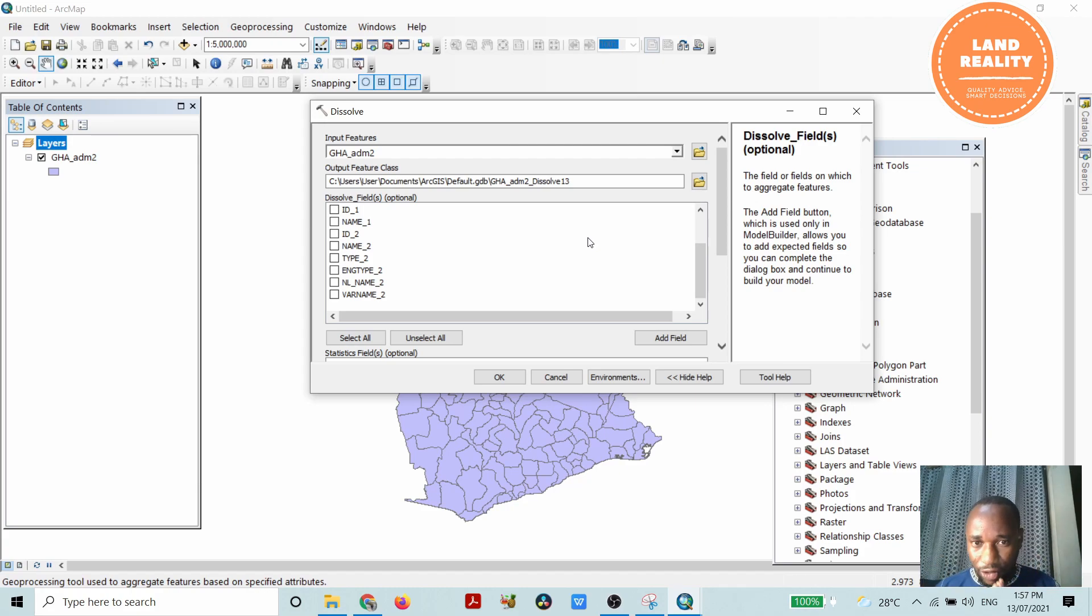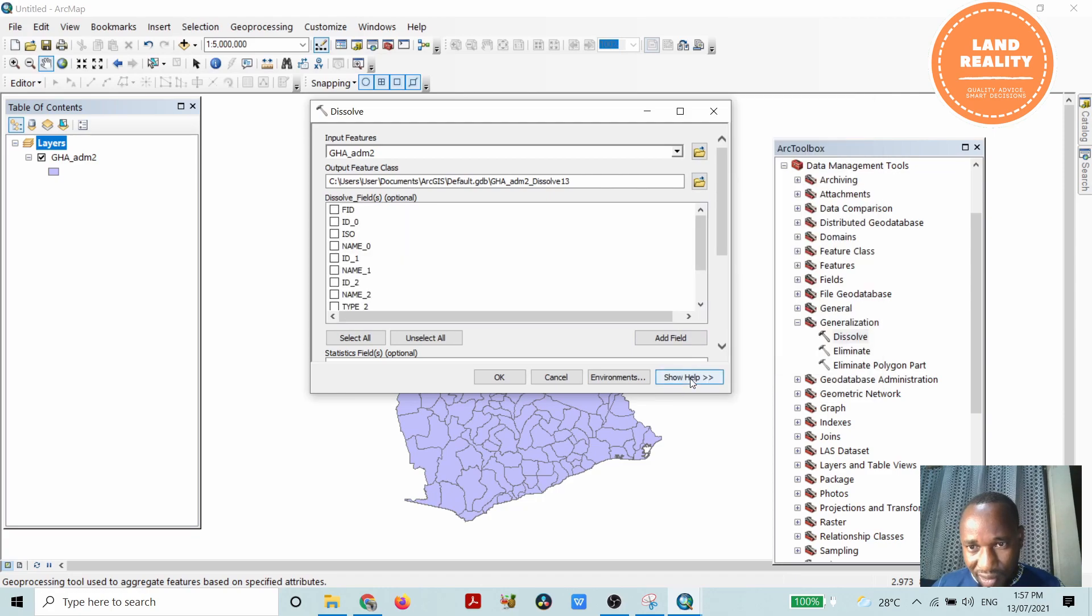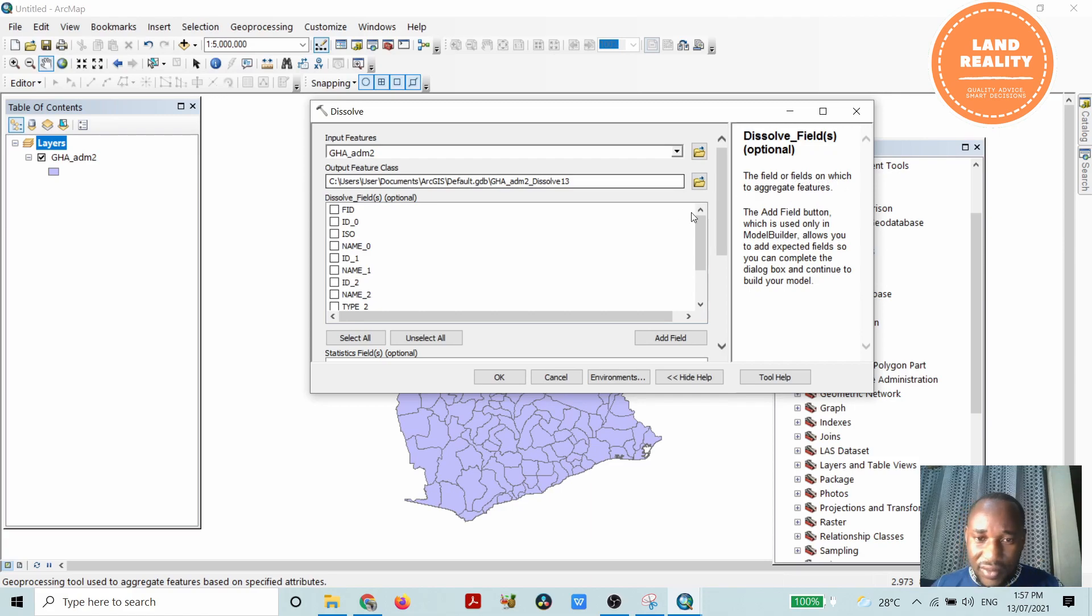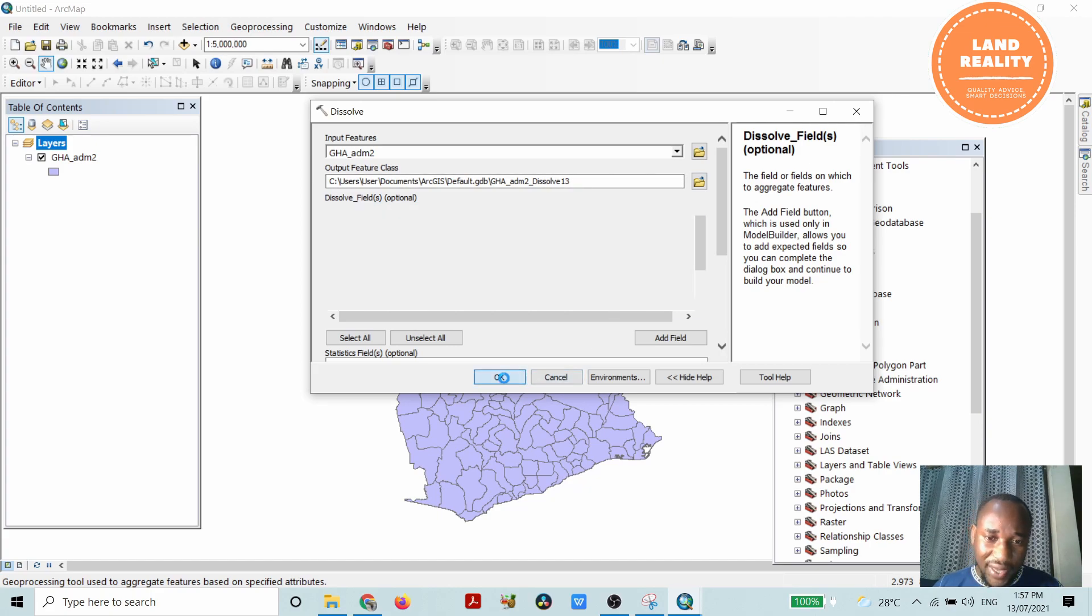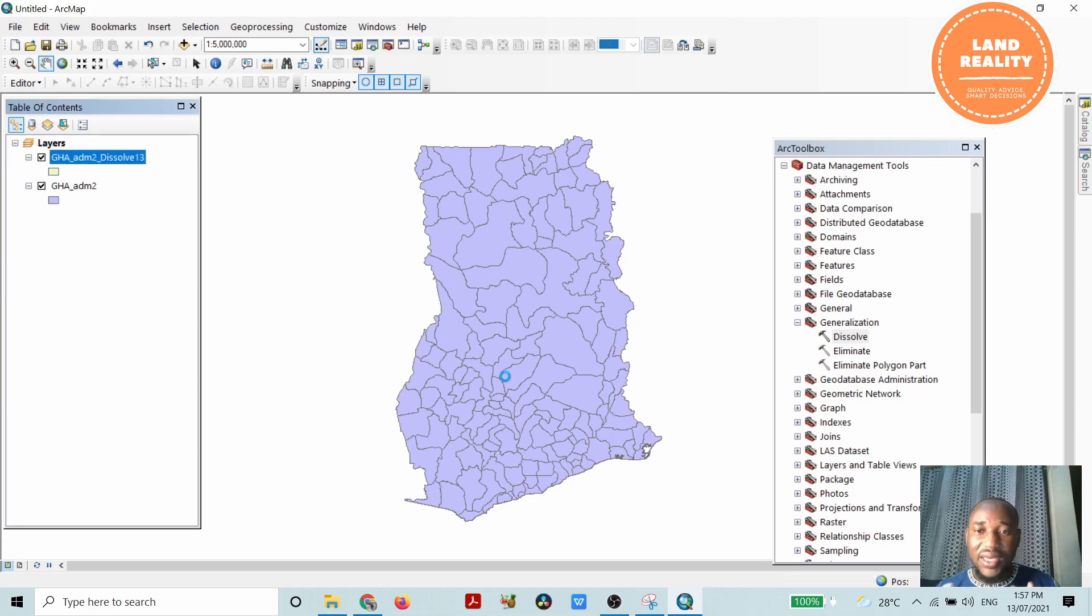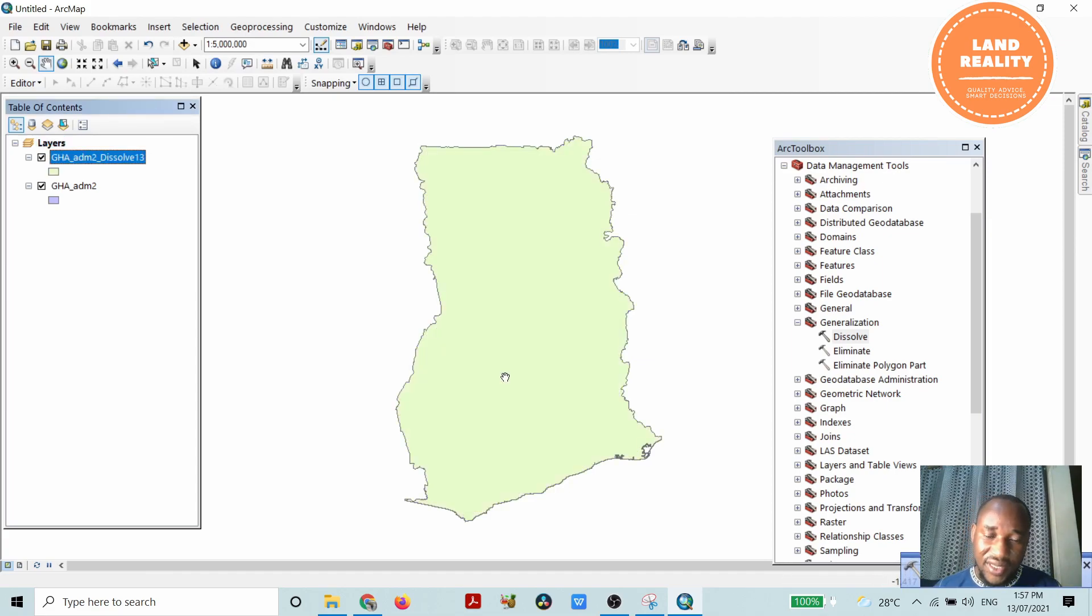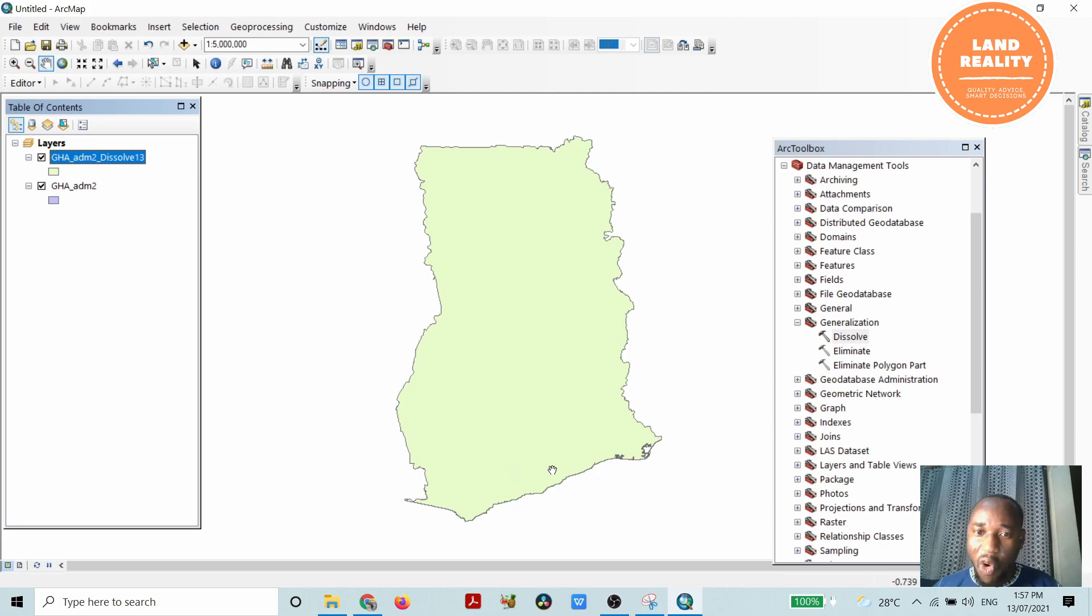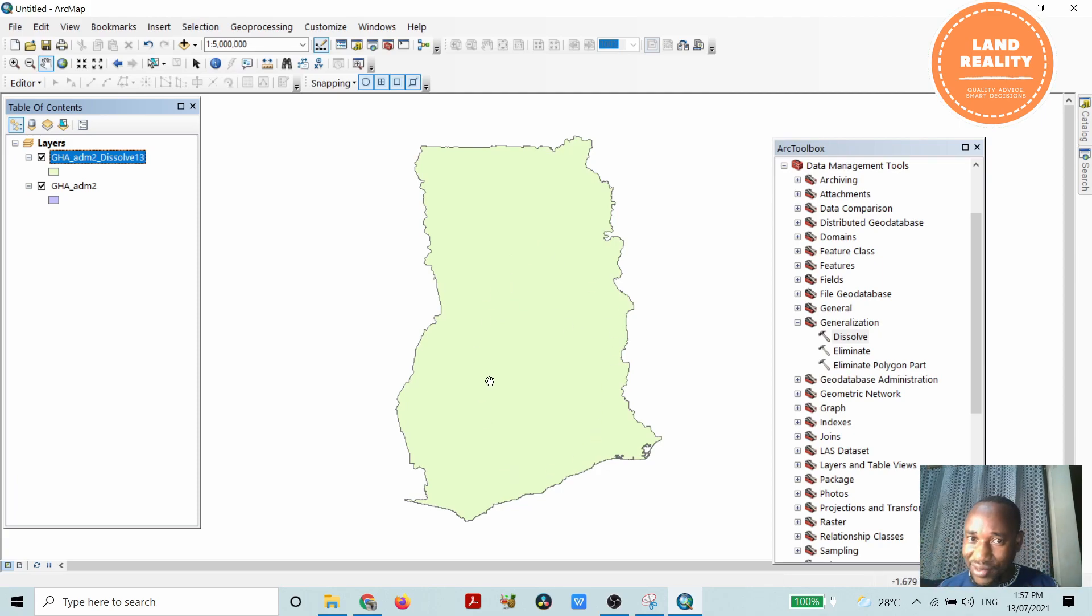As I indicated, you leave everything at the default because I want to collapse all the boundaries. If you want to learn more about the tool, you can click on this dissolve option - it's a tool to aggregate features. Let's click OK and wait for the processing to be completed. You see this is the result of the work. It has dissolved all the district boundaries including the regional boundaries of the country.